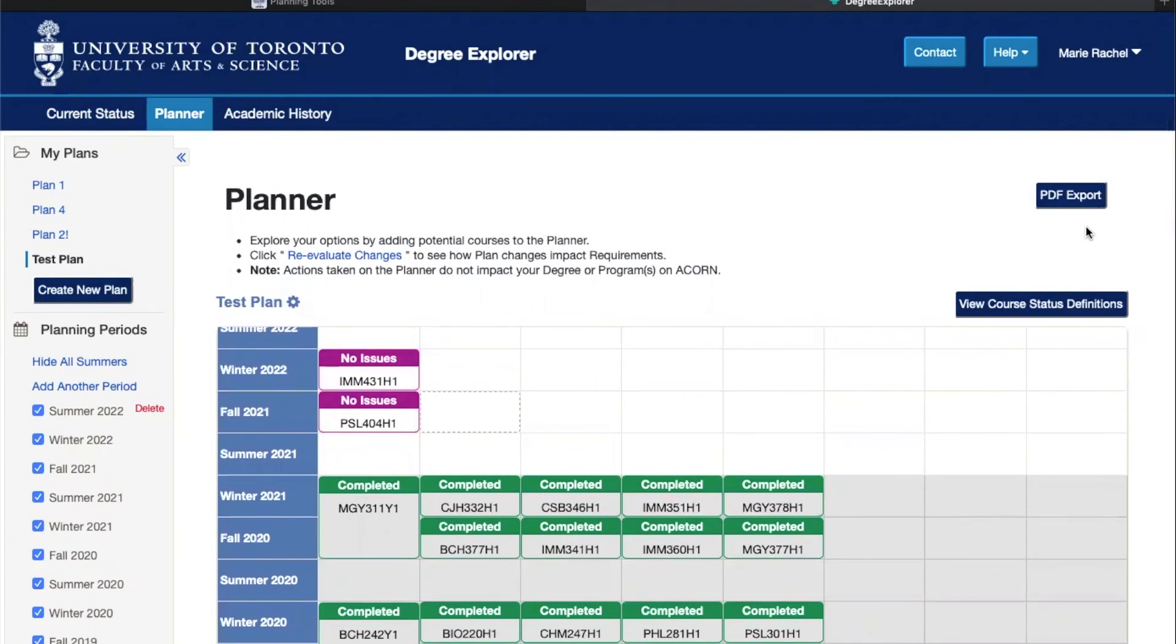Overall these are the main two features of Degree Explorer and as you can see it's a super helpful tool. Hopefully this has been a useful tutorial and showed you how to use Degree Explorer and how to keep track of all your courses and requirements. You can also check out all our other mini tutorials to find out for example how to use the Faculty of Arts and Science timetable to find courses and how to enroll in courses when your time comes.